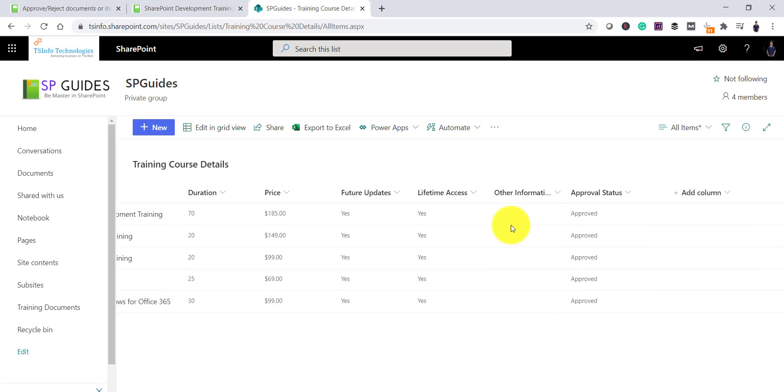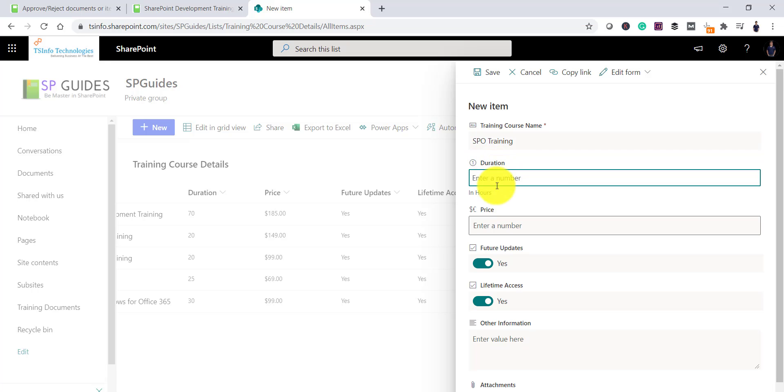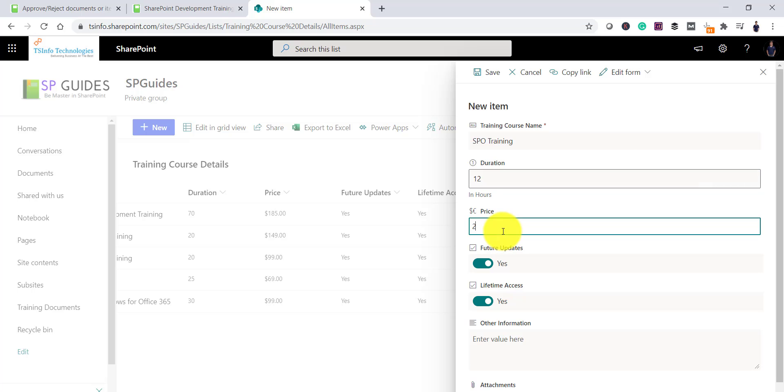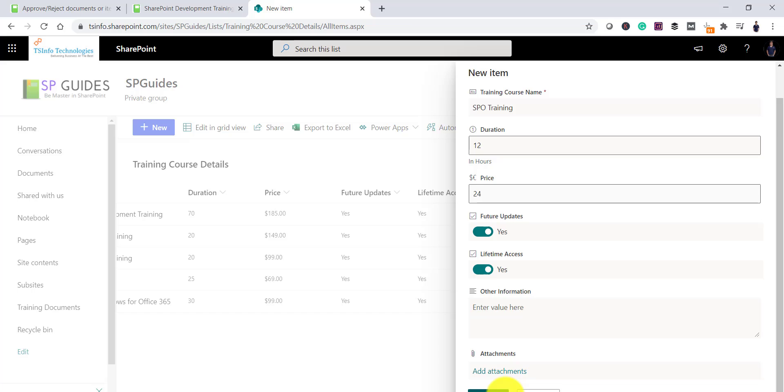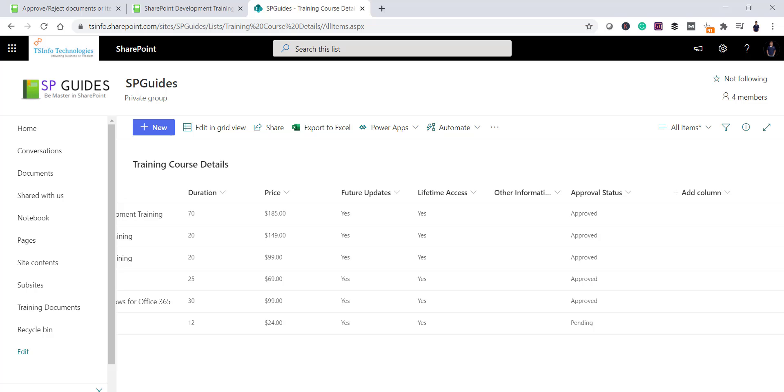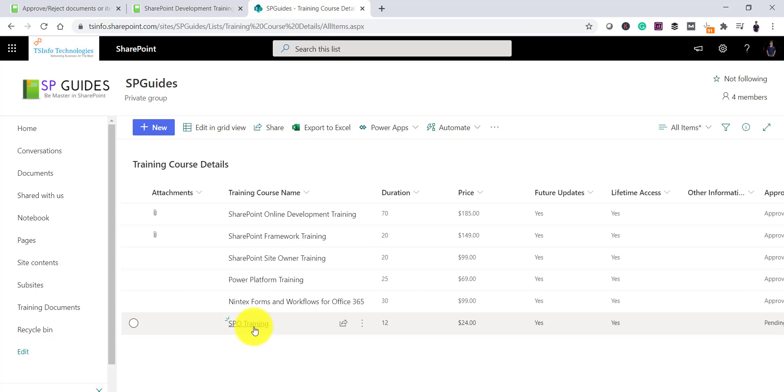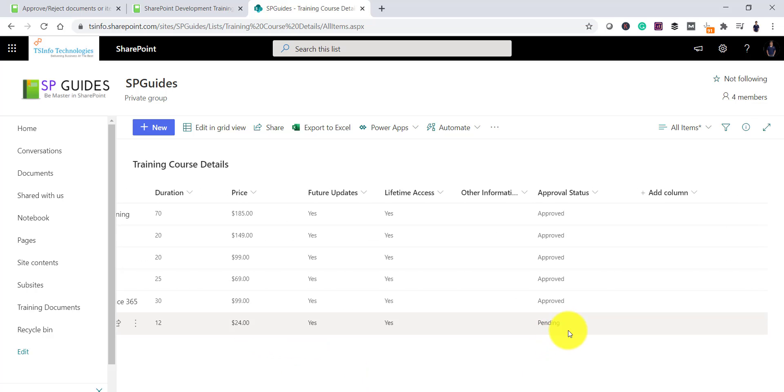So what I will do is we will go here and create one more item. So I will say SPO training and then I will put something over here. Let's say duration this much and I will click on save. So once you save this item, you can see now this is the last item. This is what we created now. And if you look at the status, it is saying pending.